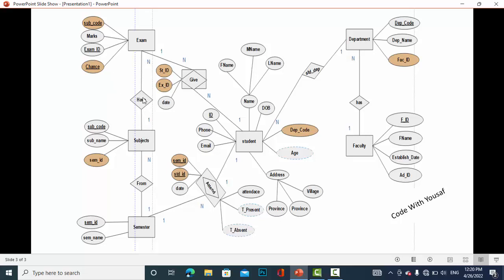The subject entity has a one-to-many relationship with exam. The attributes for subject are semester ID, subject name, and subject code. Moving to the semester entity, it has a one-to-many relationship with subject — one semester has many subjects. The attributes of semester are semester ID and semester name.